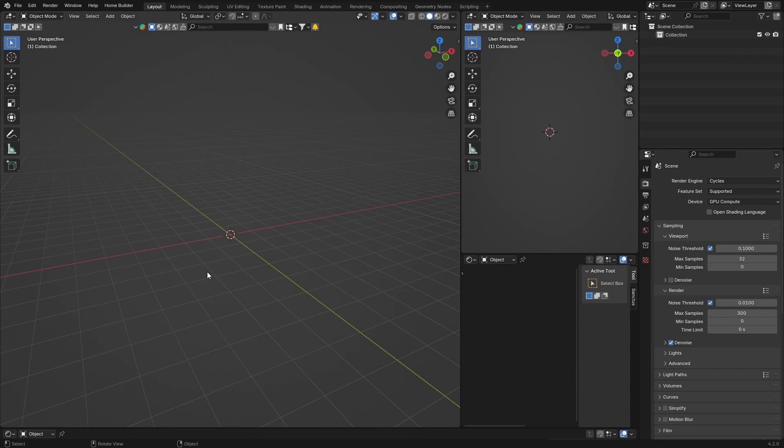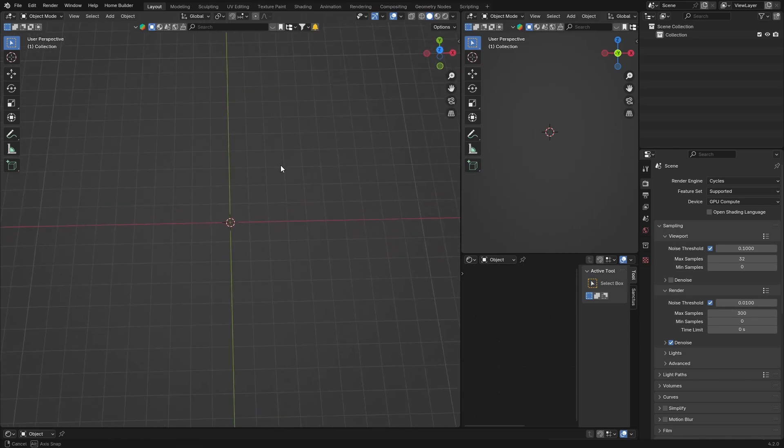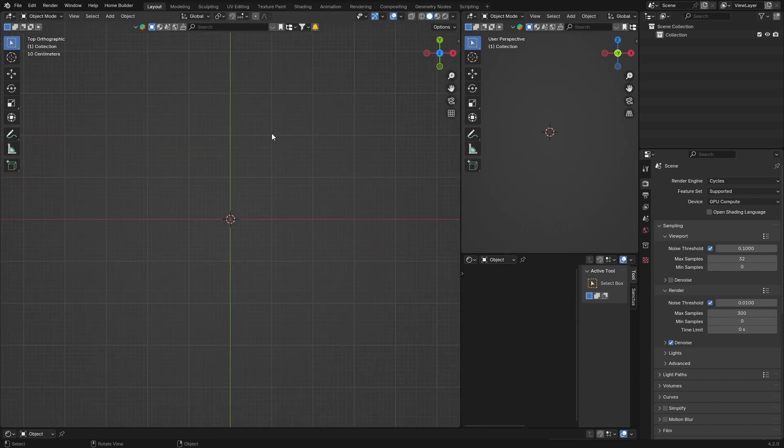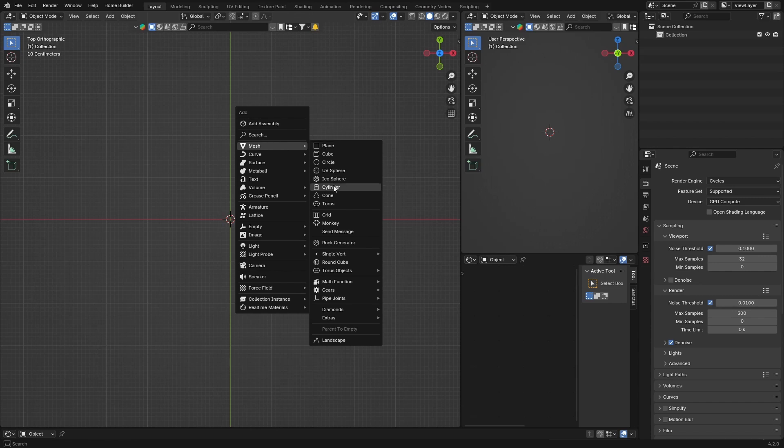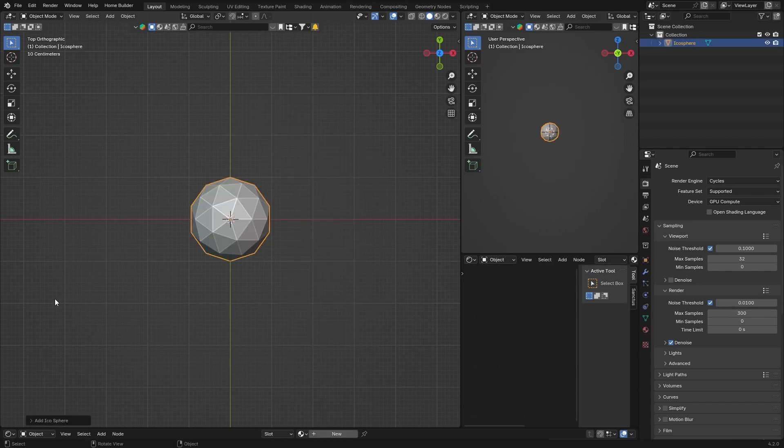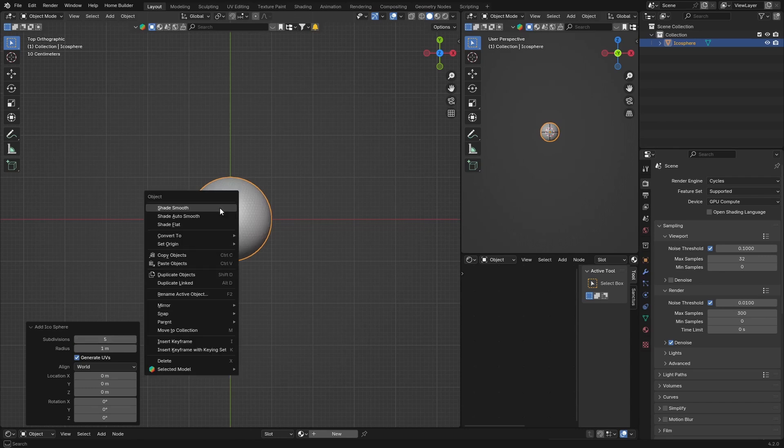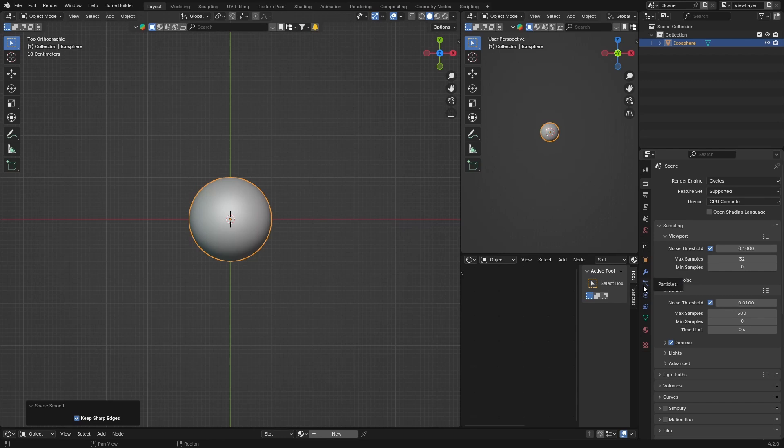So what I'm going to do is go to top view, then shift+A, mesh, and get an icosphere. What you want to do is smooth it out, so right-click and shade smooth. Then with it selected, go here.